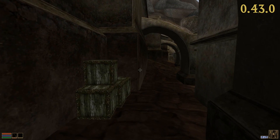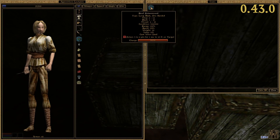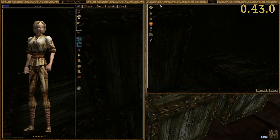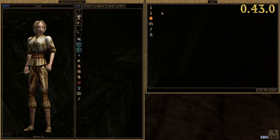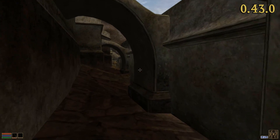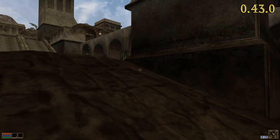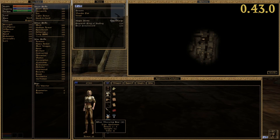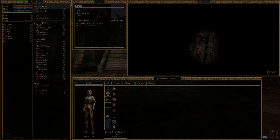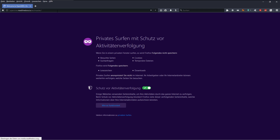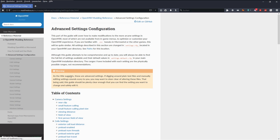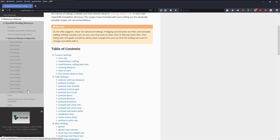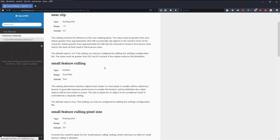The current release also allows you to close containers while dragging an item. In this case, the dragged item will be added to your inventory. That is especially useful if you want to search several containers in a row while only taking the most valuable items. Although we haven't reached version 1.0 yet, OpenMW already provides a variety of additional features compared to the original engine.